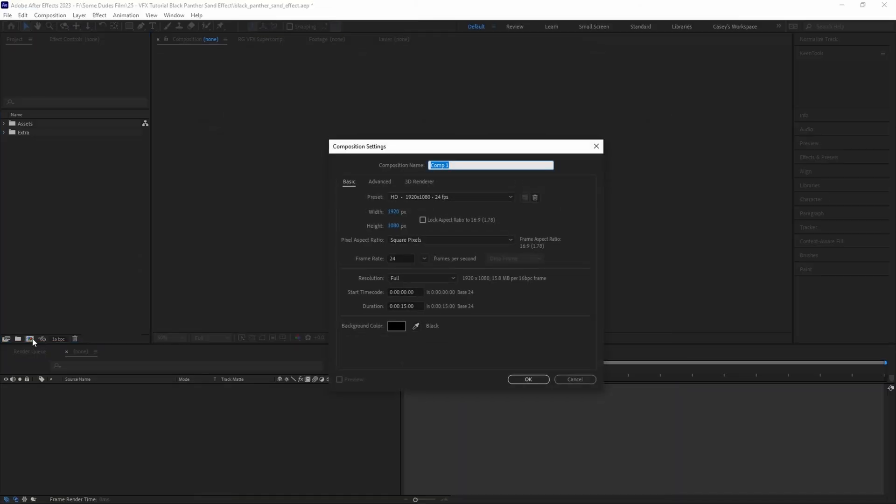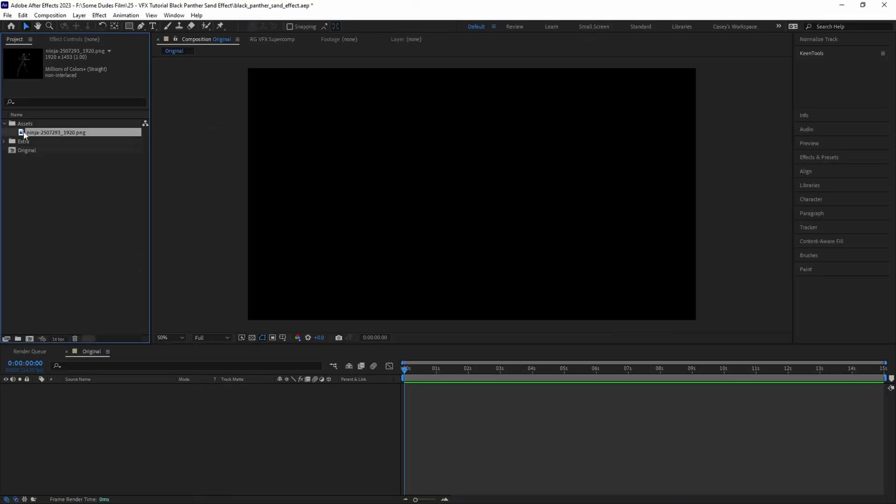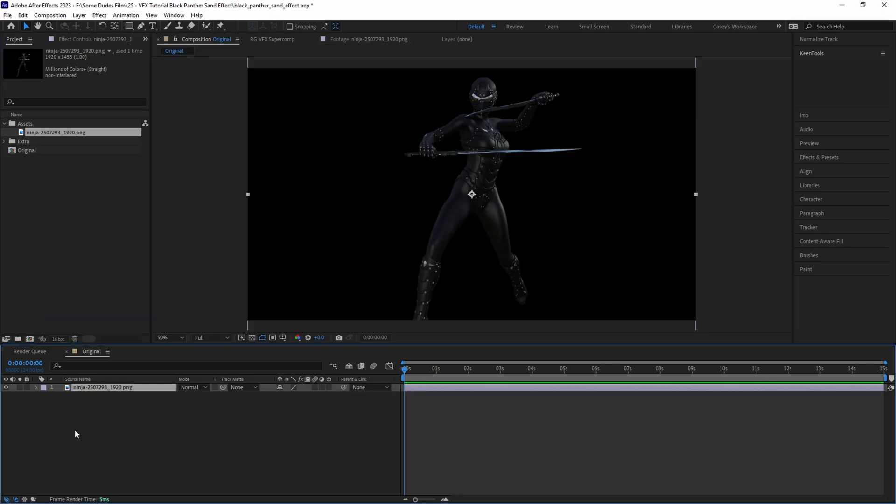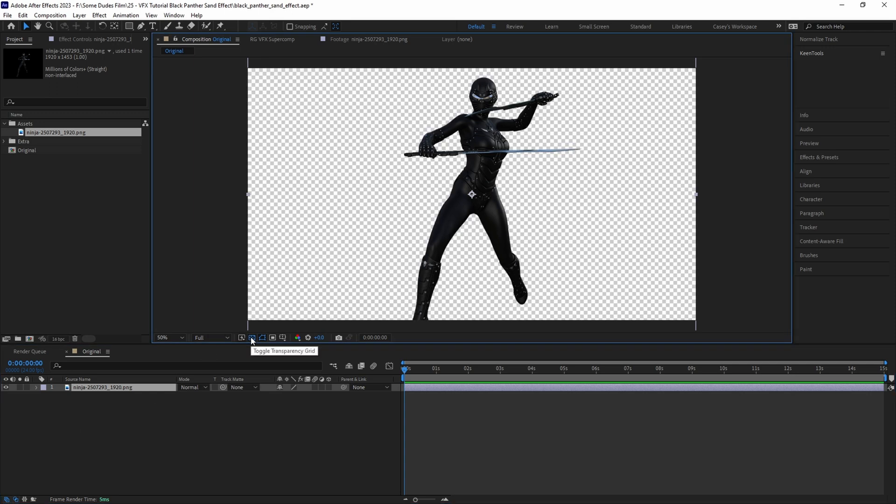First let's create a new comp and call it original, and then we'll drag and drop in the image that we want to use. For this I'm just using a PNG of a character that I found on pixabay.com, but you can use any transparent image that you'd like.